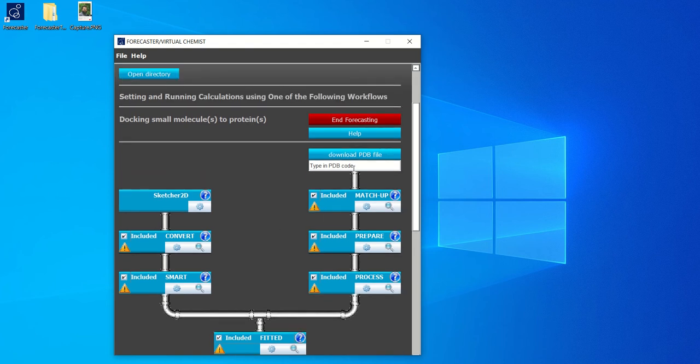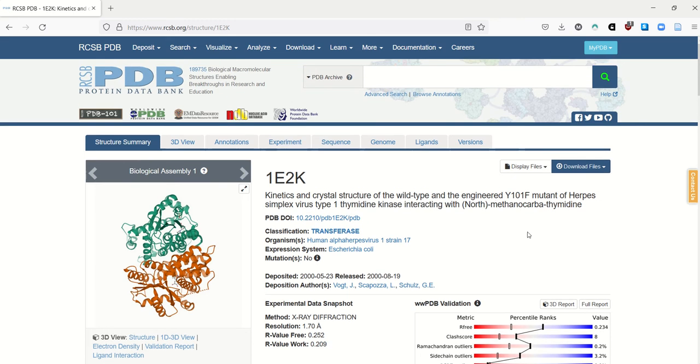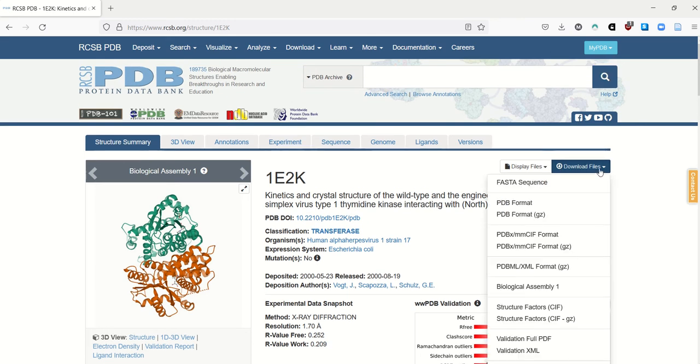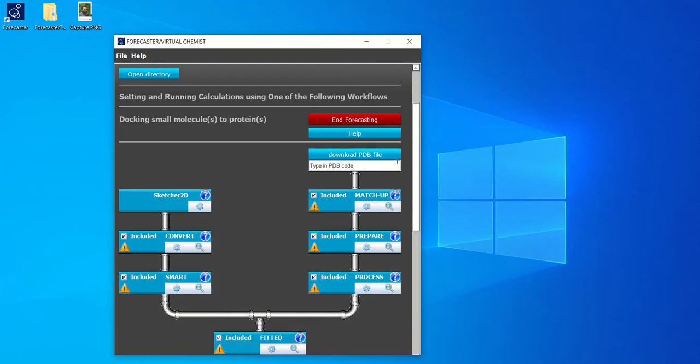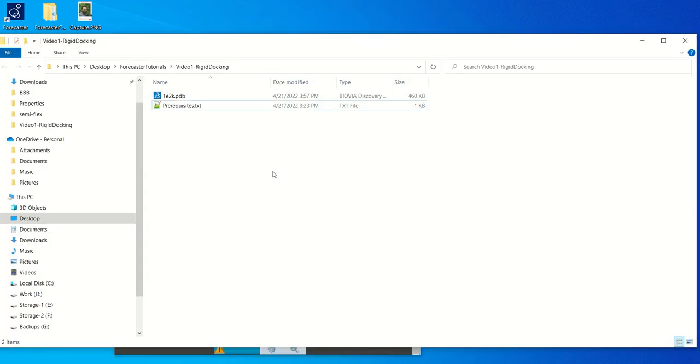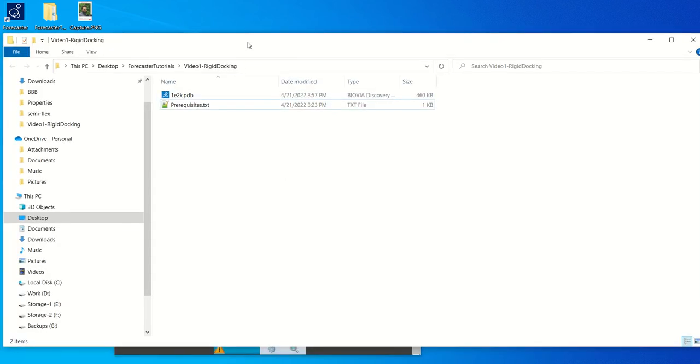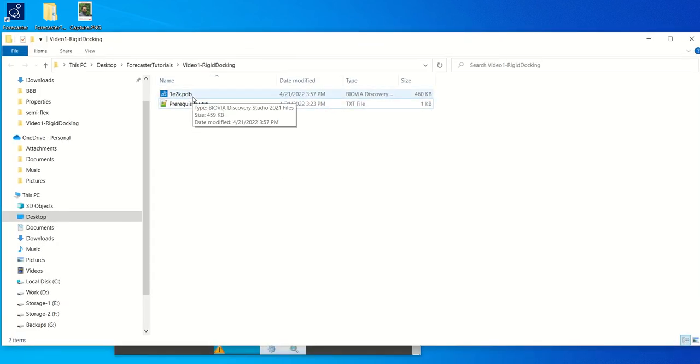The protein that we will work with today is the thymidine kinase of the herpes simplex virus. Its PDB code is 1e2k. You can directly download it from the PDB in the PDB format and save it into your working directory. Or you can write the PDB code here and then click on download PDB file. Once it's done, you will see that the PDB file has been saved in your folder.